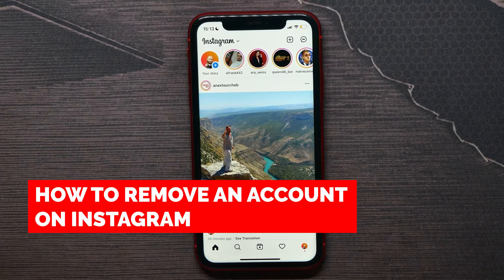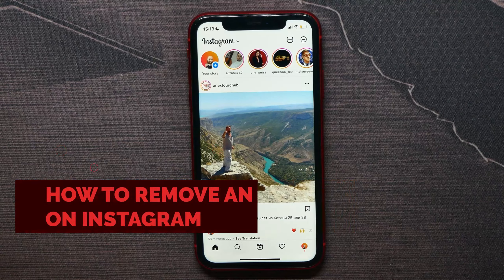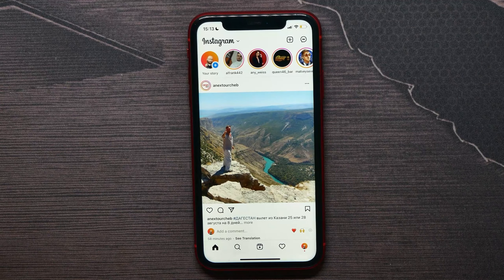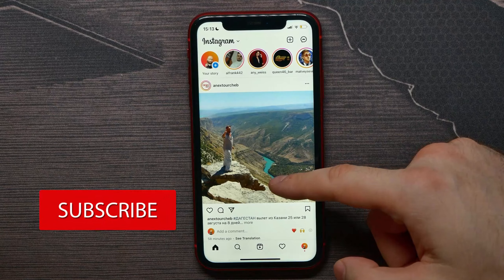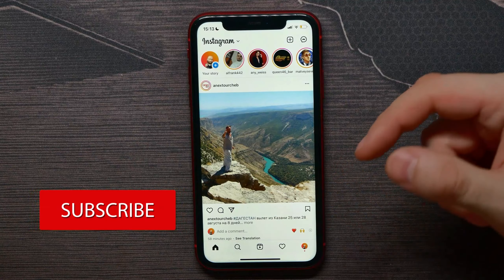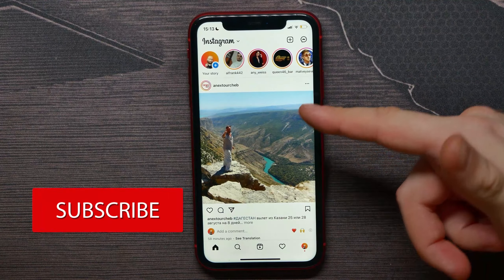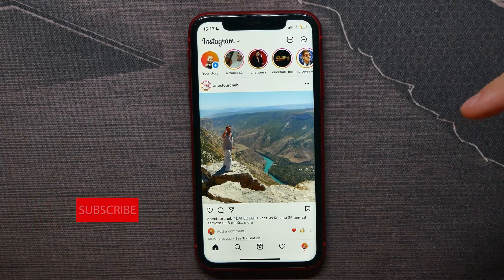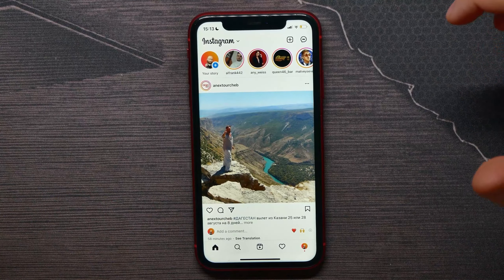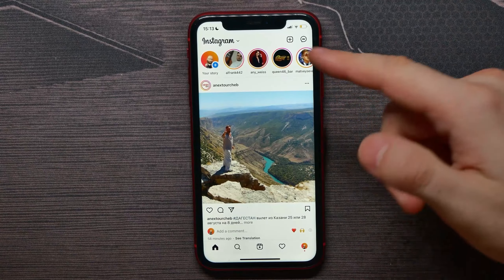In this video I am going to show you how to remove an account from the Instagram application. That is quite simple and easy to do. First, keep in mind that removing an account from the app is different from permanently deleting the account. So all you have to do now is open up your Instagram.